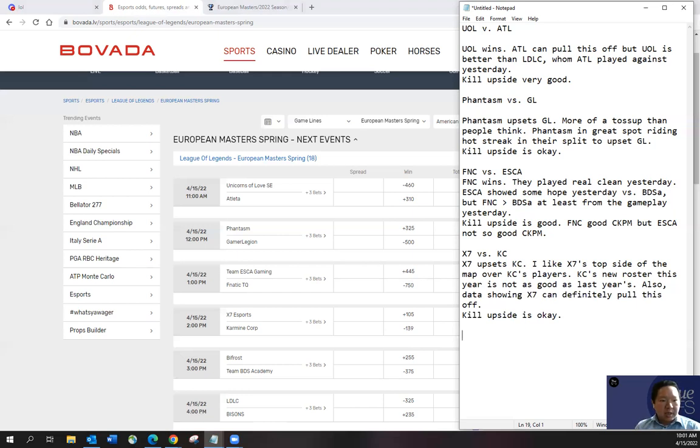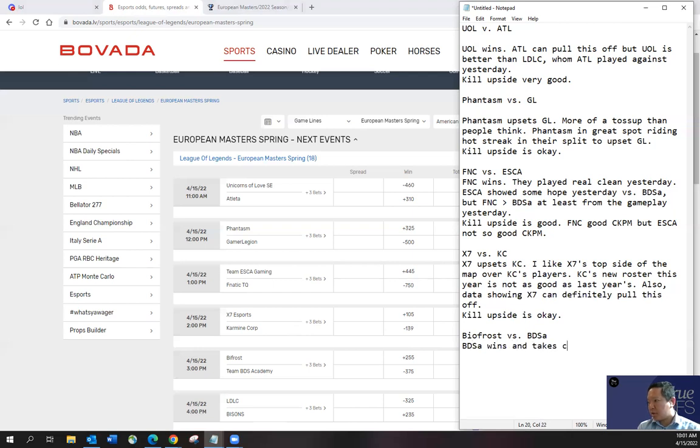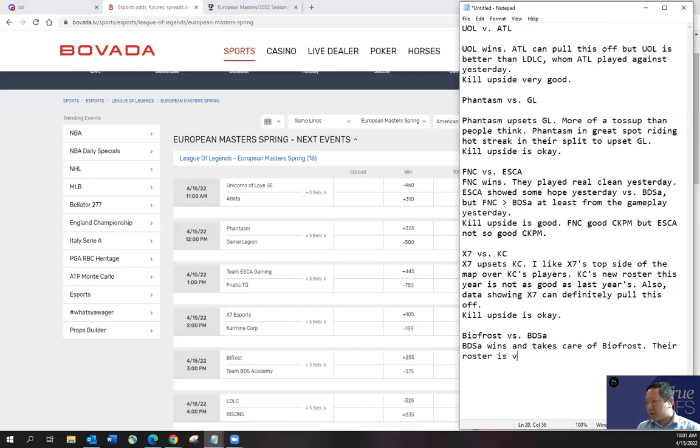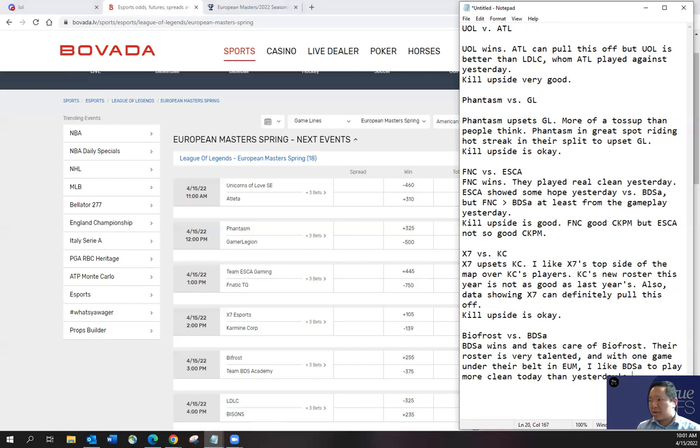Okay. And then let me see two more games, right? Bifrost. BDSA. I think BDSA will take care of business. Takes care of Bifrost. Their roster is very talented and with one game under their belt in EU Masters. I like BDSA to play more clean today than yesterday's. And like I said, they played against Eska and Eska actually looked pretty decent. It wasn't BDSA's fault. I think it was more of the opponent.